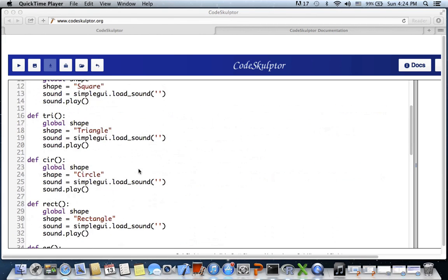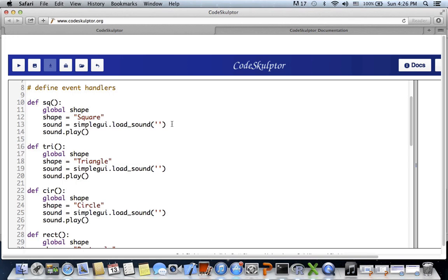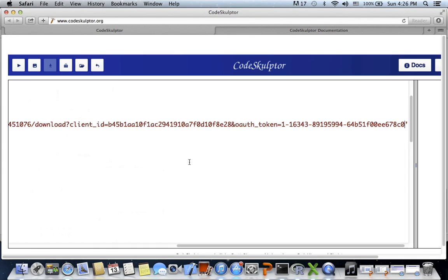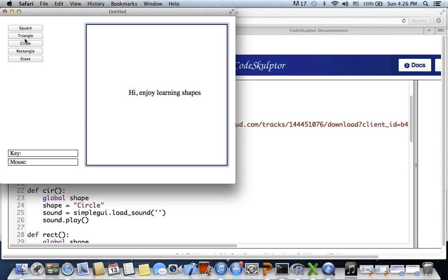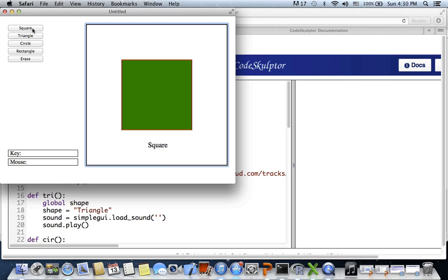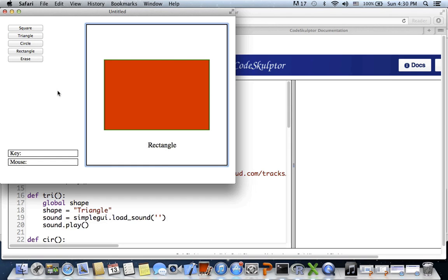I'm copying and pasting the URLs to save time. I recorded my kids' voices for these shapes and uploaded them to SoundCloud - that's what I'm using. Pasting the URL for square and running the program - clicking square plays the sound. You can paste different URLs for triangle, circle, and rectangle similarly. I hope this video helped in understanding draw functions. Please leave your comments and feedback, thanks.